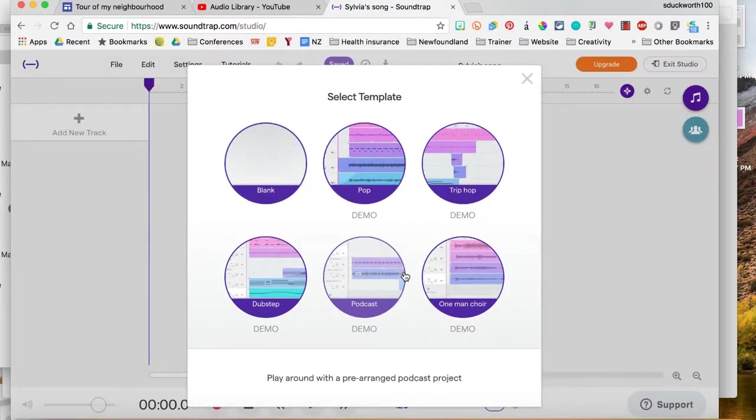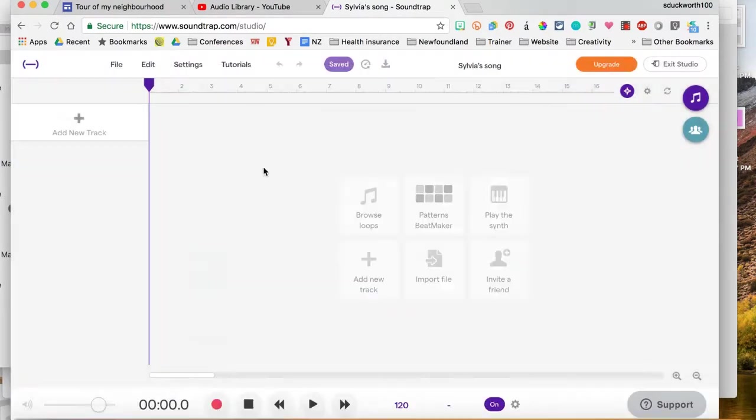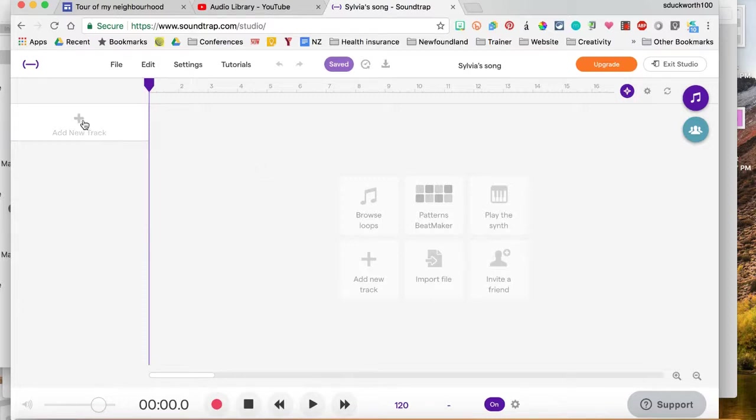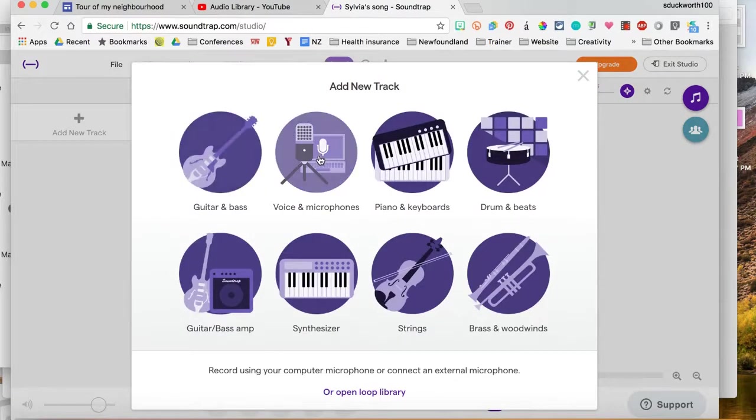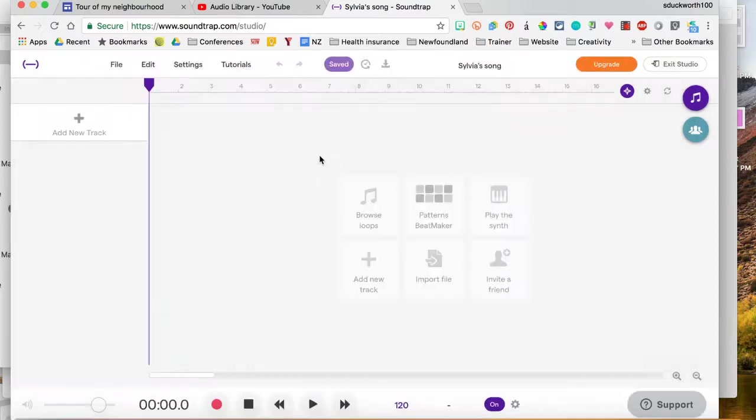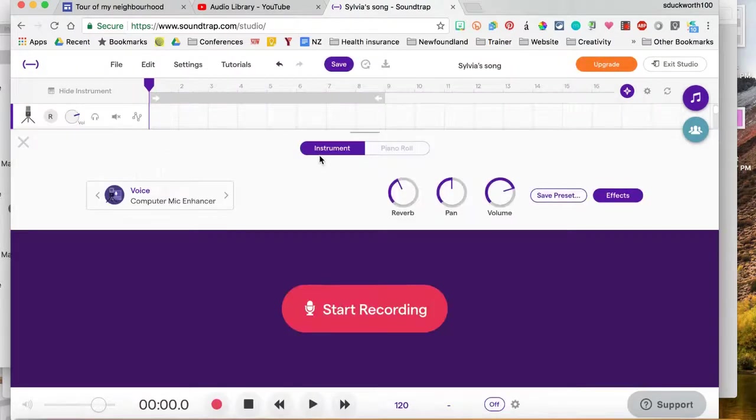It's going to ask you to choose a template. I'm just going to go with blank for now and the first thing you have to do is you have to click on add new track and then click on voice and microphones.